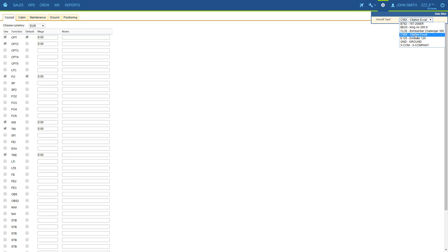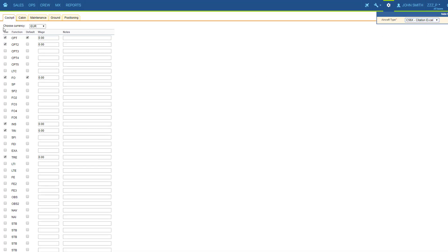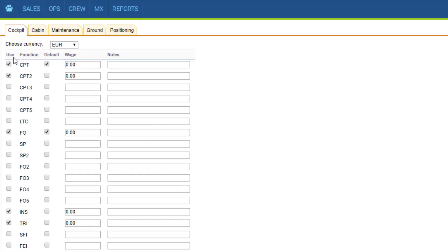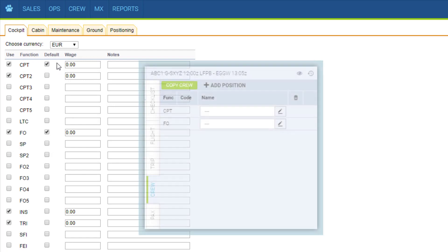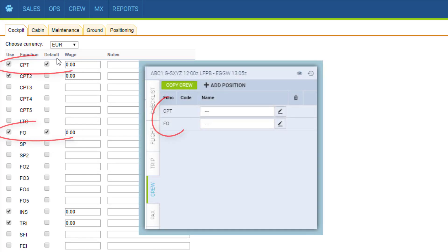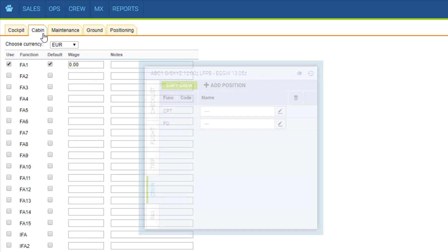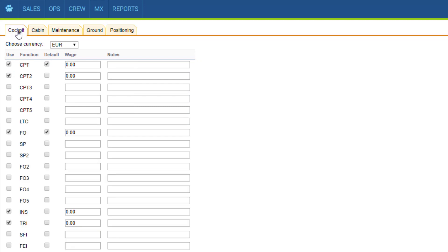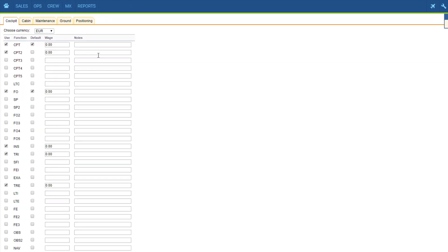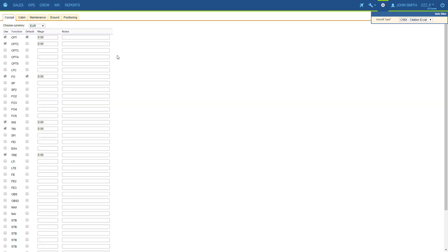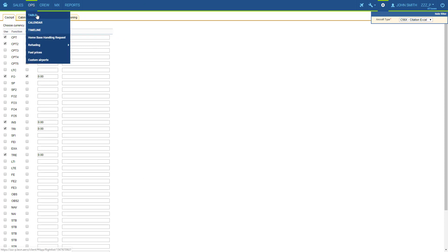We select the type in the filter then select the positions we use for this type and the ones to be available by default on every flight. And we do that for each group. Now we are able to add new flights on this aircraft in our schedule.